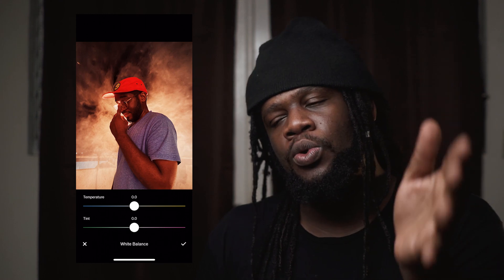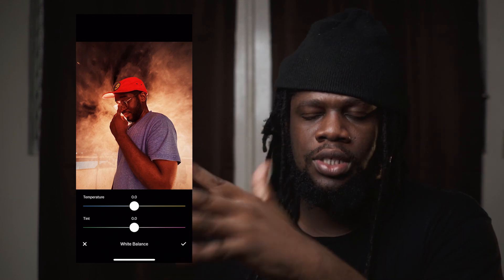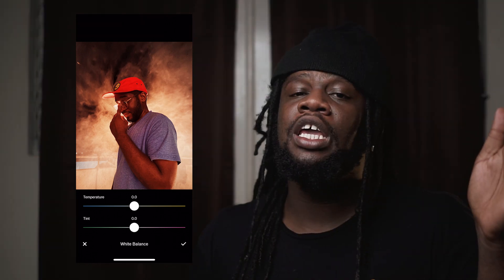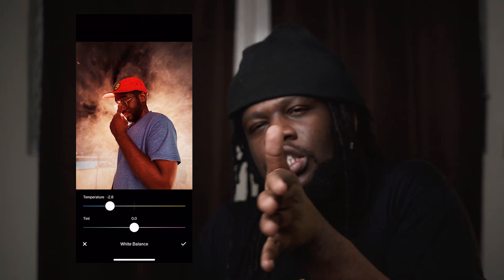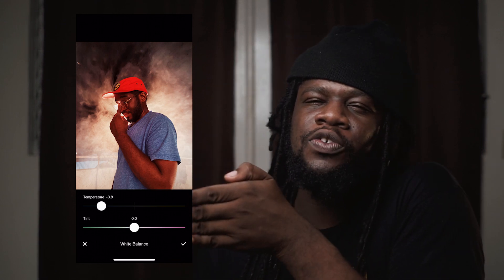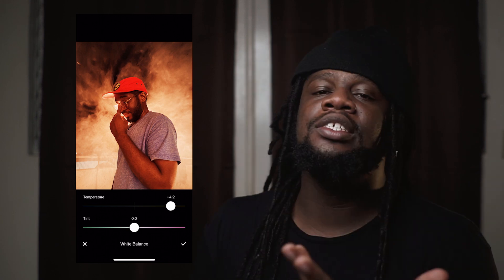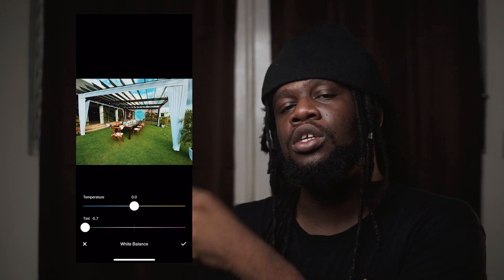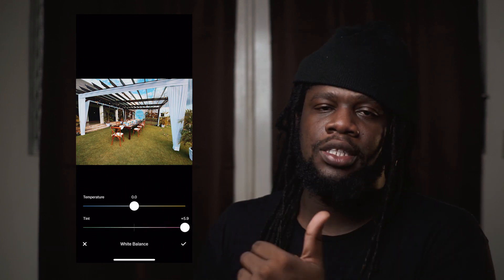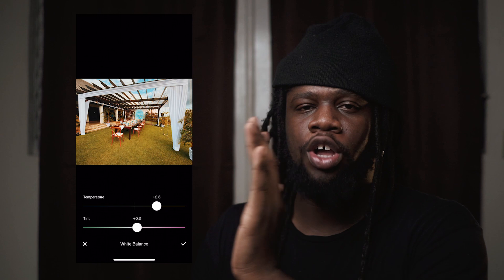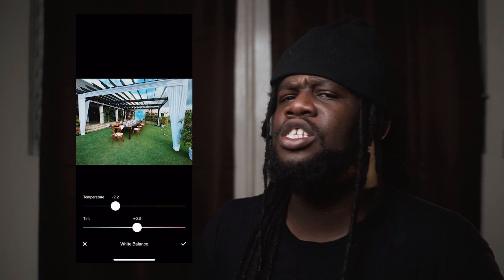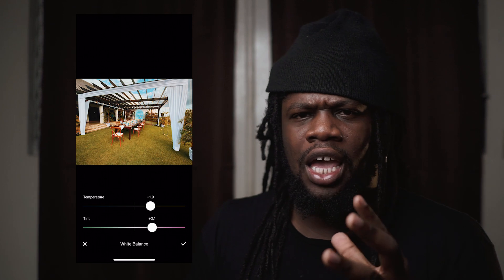White Balance has two sliders: Temperature and Tint. Temperature controls the image's color balance between blue and yellow — sometimes seen as orange. If an image feels too warm you can slide it towards blue to neutralize it, and if it feels too cold you can slide it towards the warm colors to neutralize it. The same applies to Tint, where one side leads towards green and the other towards magenta. You can use these tools to neutralize any color casts, or stylistically to add a tone or feel to your images.